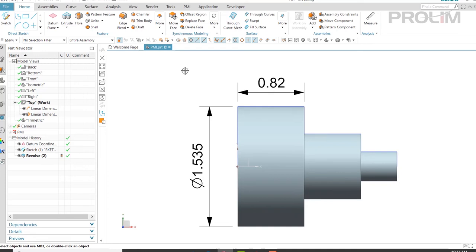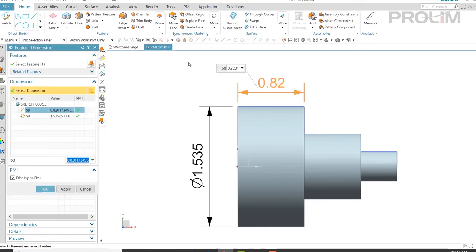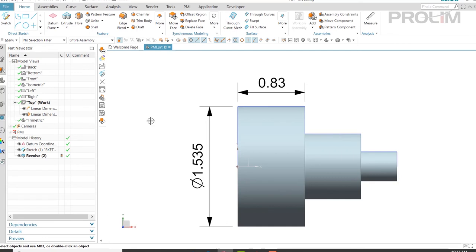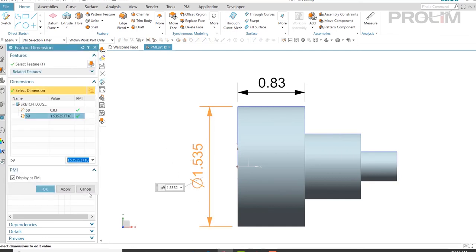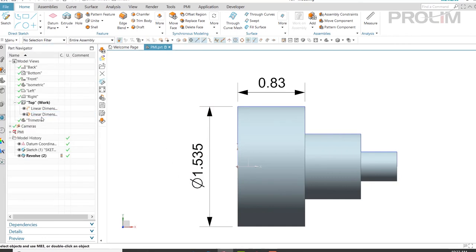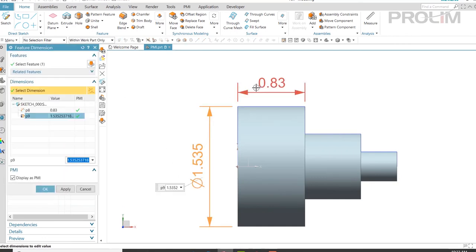Additionally, since these are dimensions from our sketch, we are able to double-click on these and make them an active dimension. You can also click on them over here or over here.